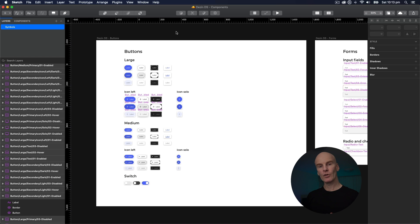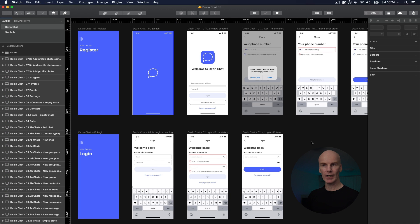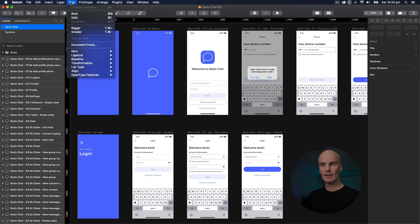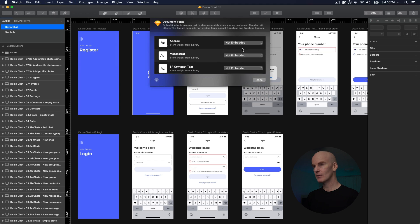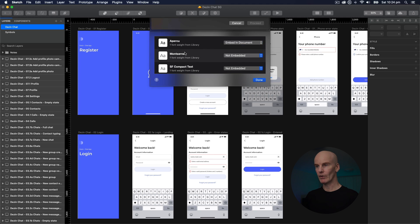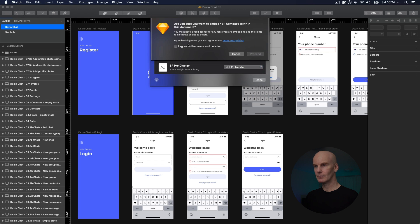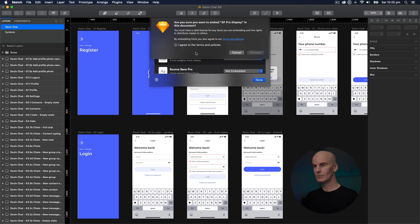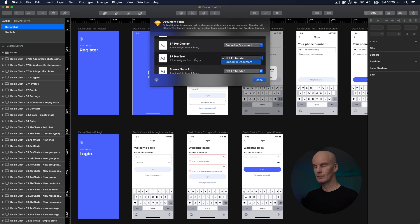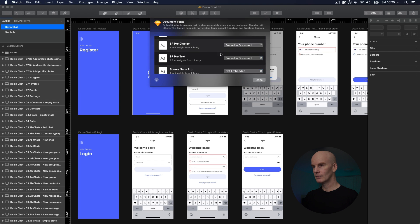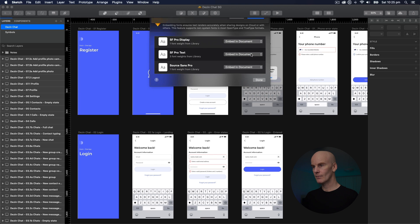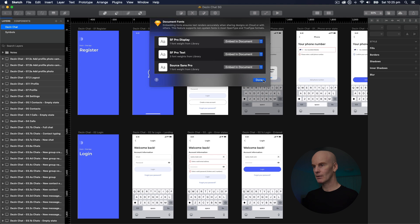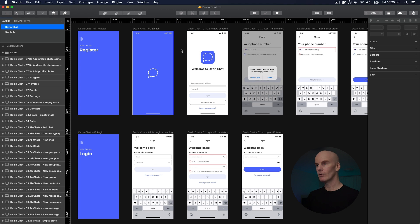And next I'm going to go check a UIKit I've been building that uses my Fundamentals and Components Library and see what happens there. And in the UIKit file let's do the same. Go up to Text, Document Fonts, and embed everything. Select Done, Save.